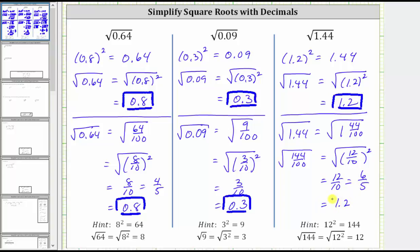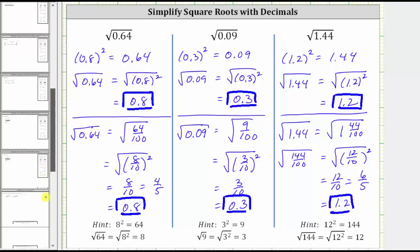So there are a couple of ways to approach simplifying square roots when the radicand — the number under the square root — is a decimal. I hope you found this helpful.